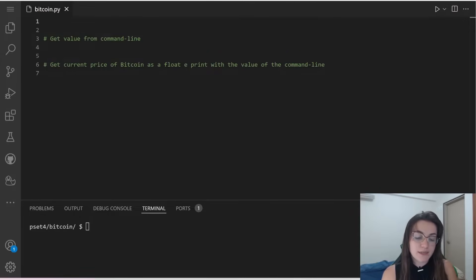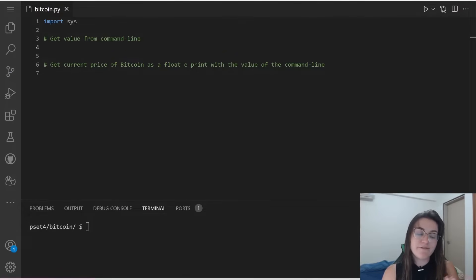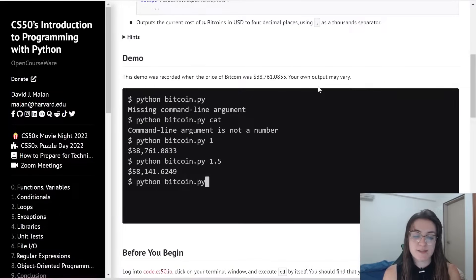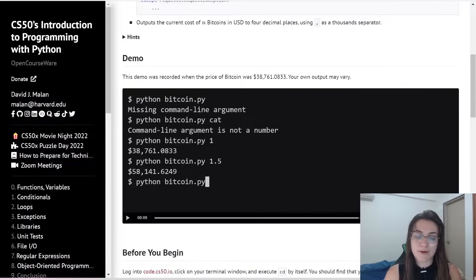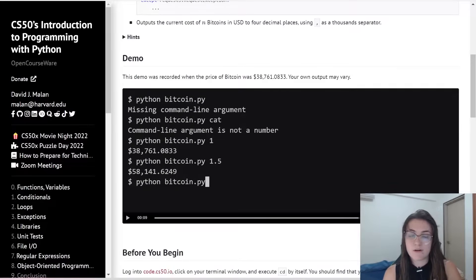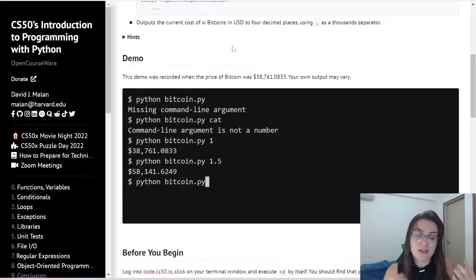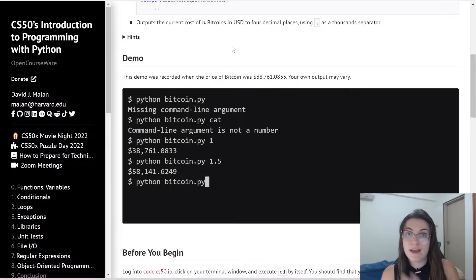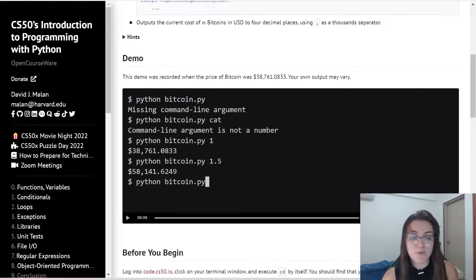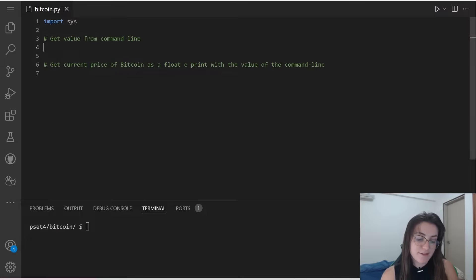So the first thing we're going to do is import the sys library. Then we're going to get the value from the command line using sys.argv. We're expecting to receive one number, so we're expecting at least two elements in our list — the name of the file and a number. The first check we're going to do is verify we're receiving two elements in our command line, because if we're not, we're going to print 'missing command line argument'.